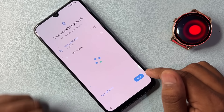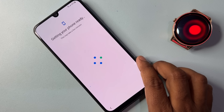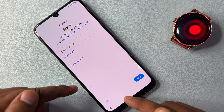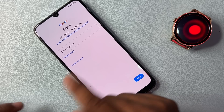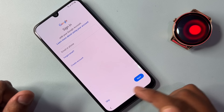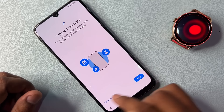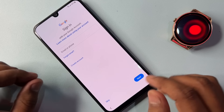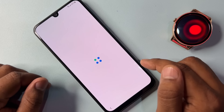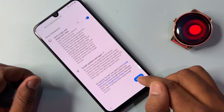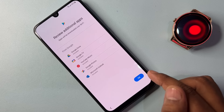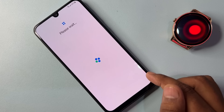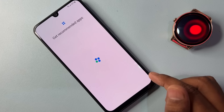Click Next and wait for the result. The Skip option will appear on your mobile screen — tap it. Then click Don't Copy and skip all the options. This method works on every Samsung smartphone. Continue skipping the remaining options as they appear.